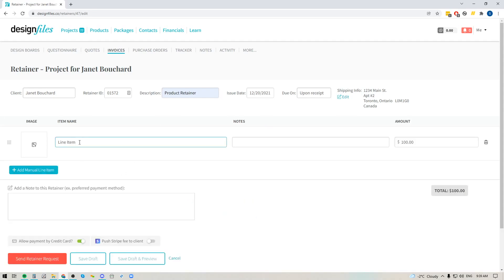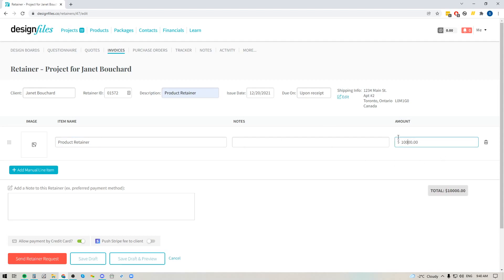So let's take this product retainer as an example. You can add in a name for this particular item and add any extra notes — so if you want to indicate that this retainer is specifically for products for the master and guest bedroom, you can do that. Over here you can add in the amount that you'd like to collect upfront from your client.